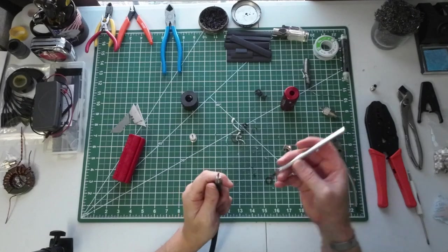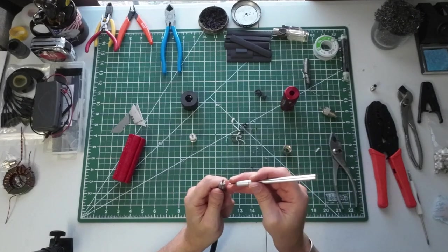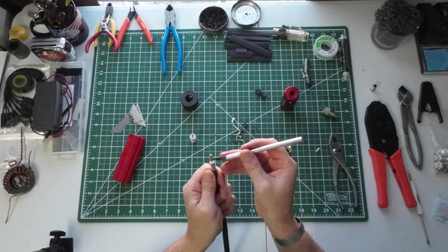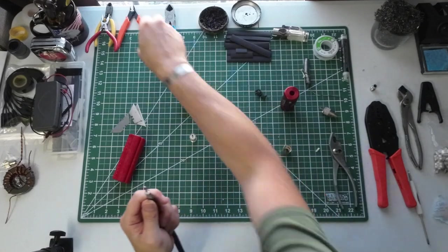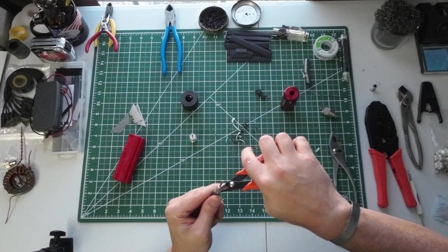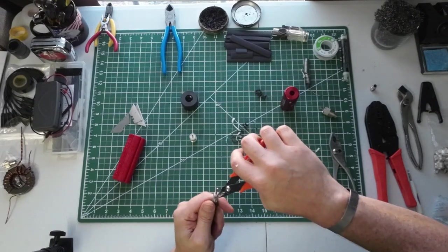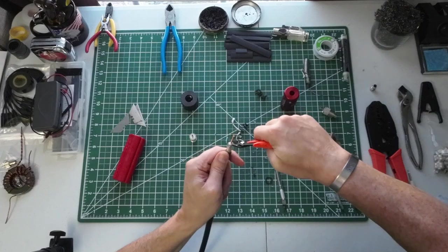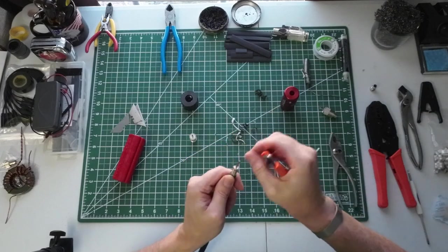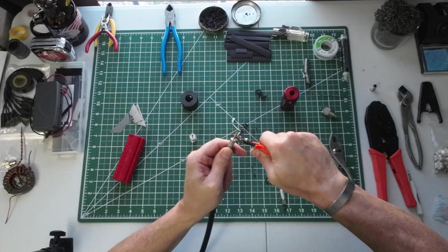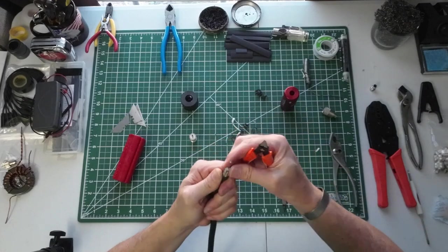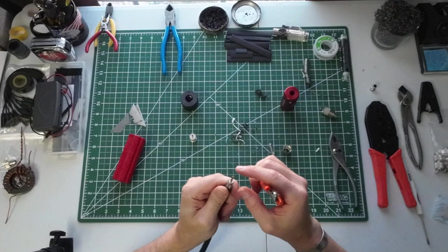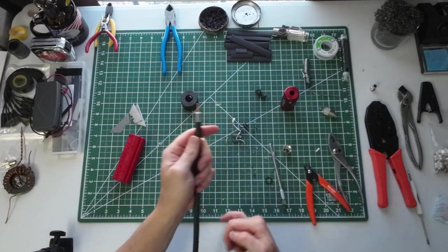Now we'll go ahead and make sure that we don't have any of the shield reaching up there and touching the center conductor. And you can always pull out a small little tiny set of side cutters there and trim off anything you have maybe sticking up there. Let's go ahead and do this trimming.